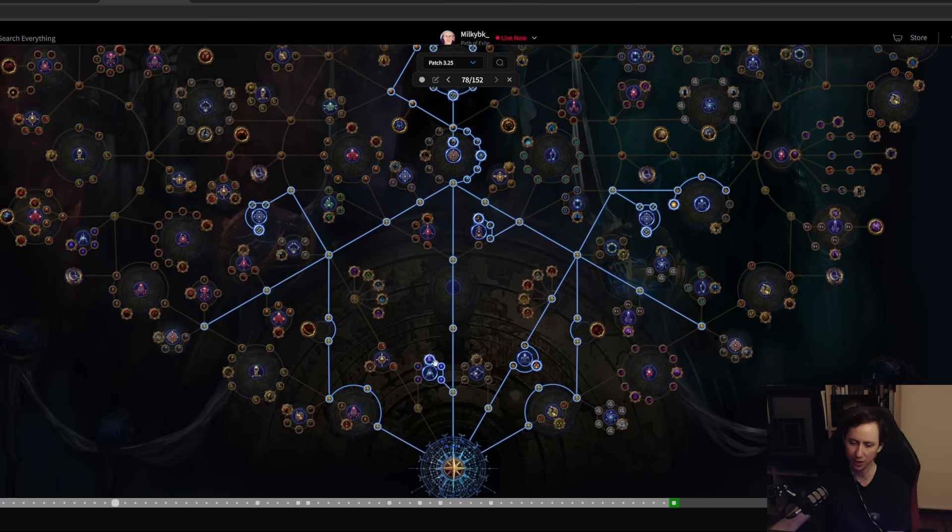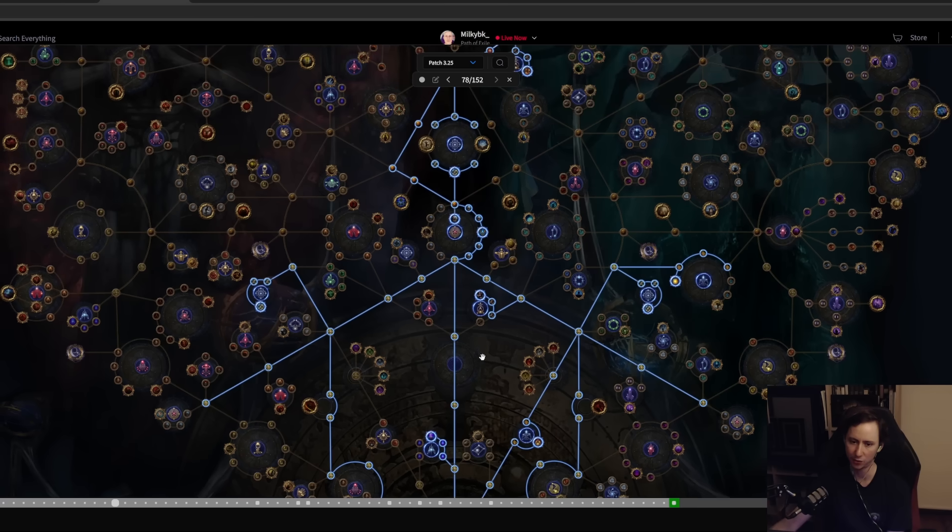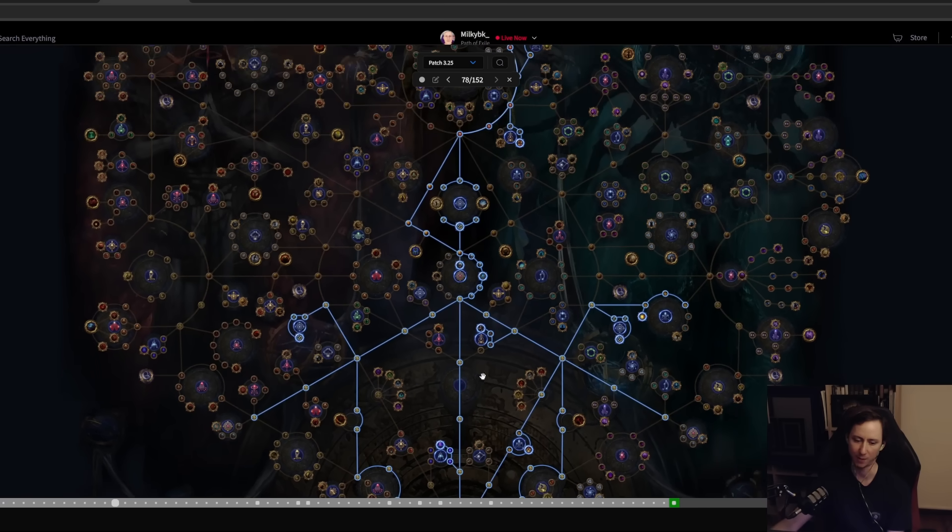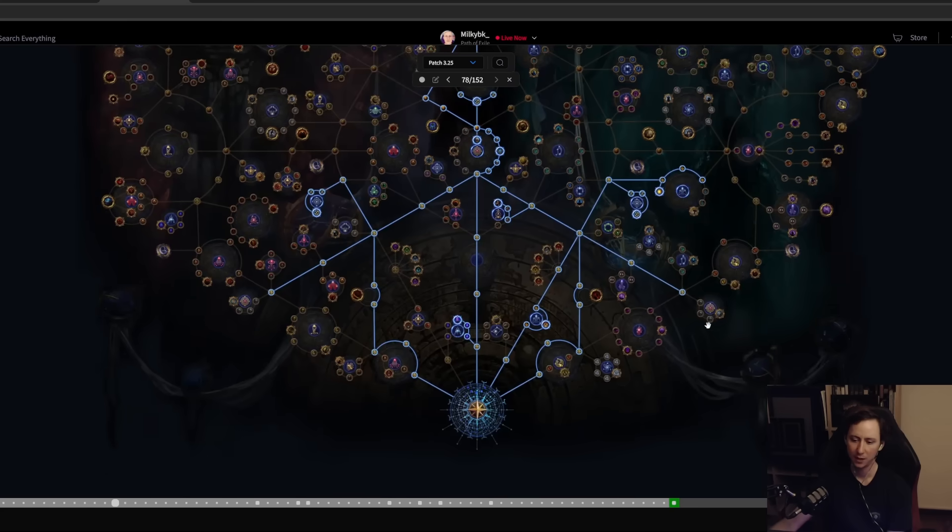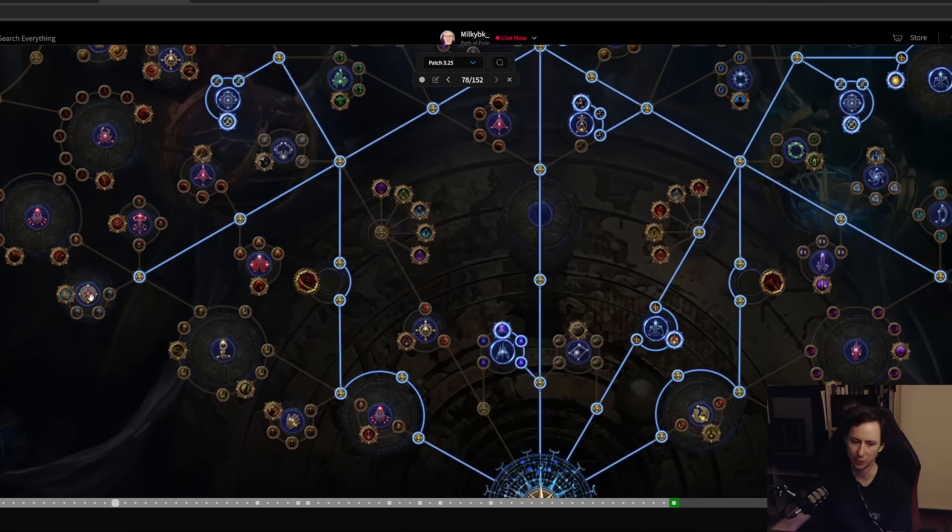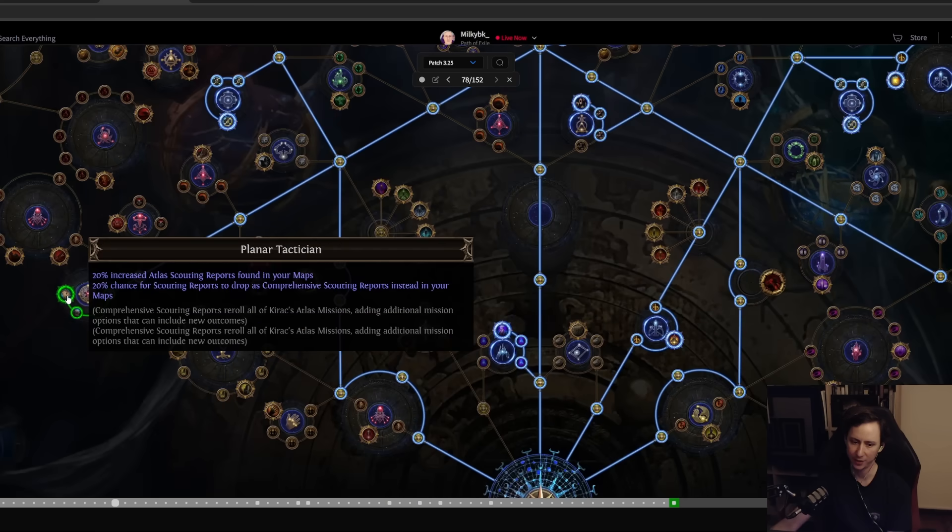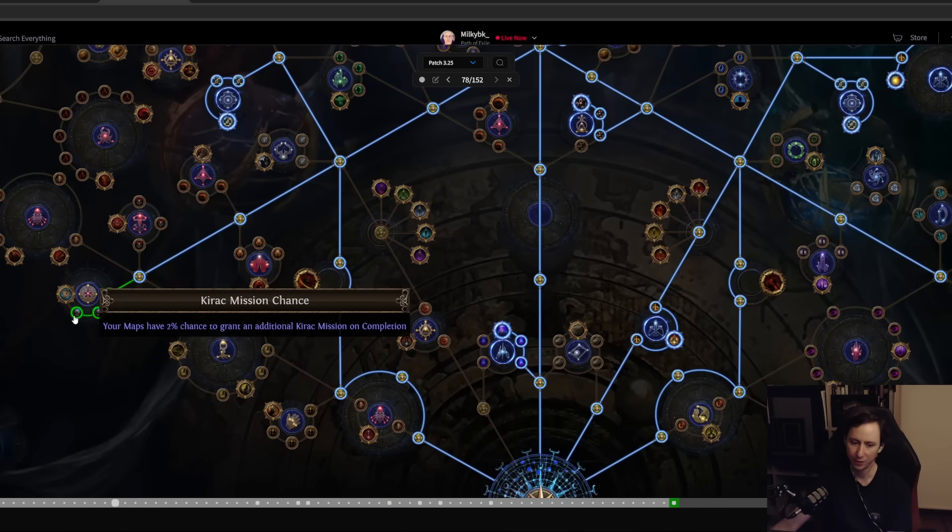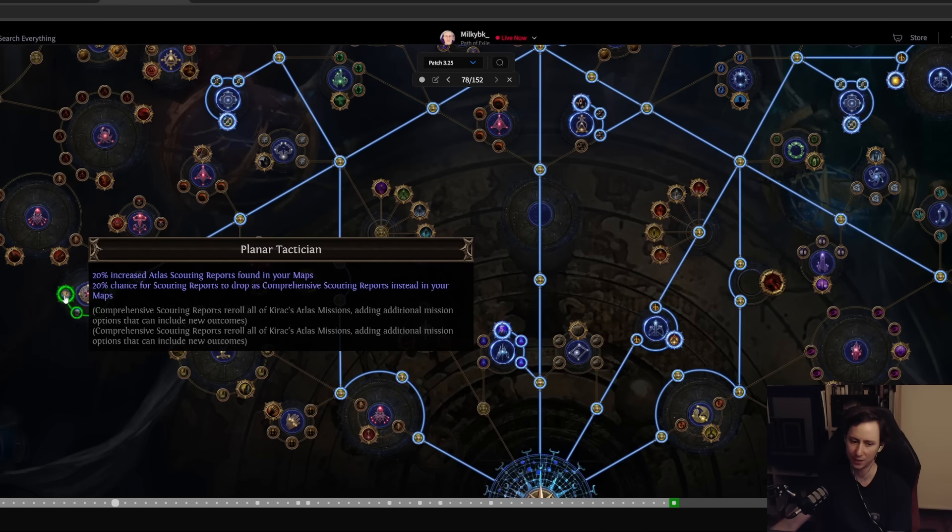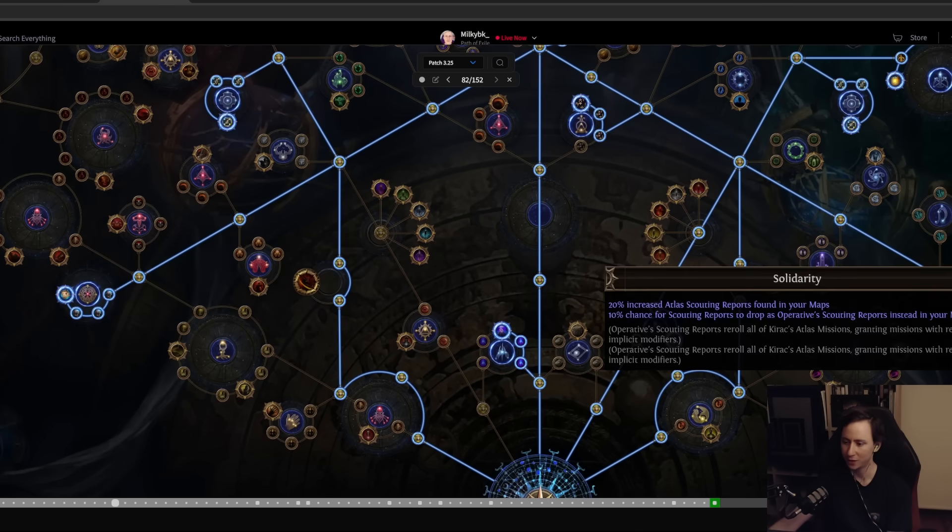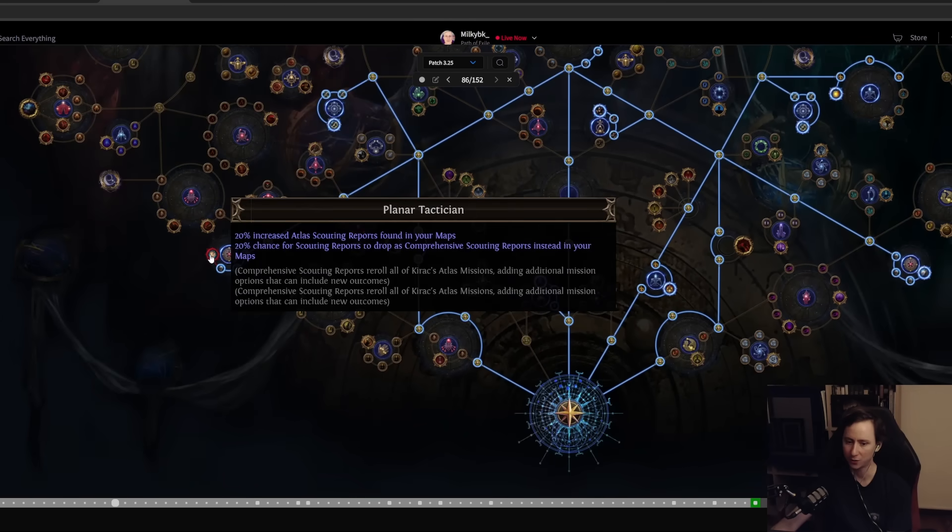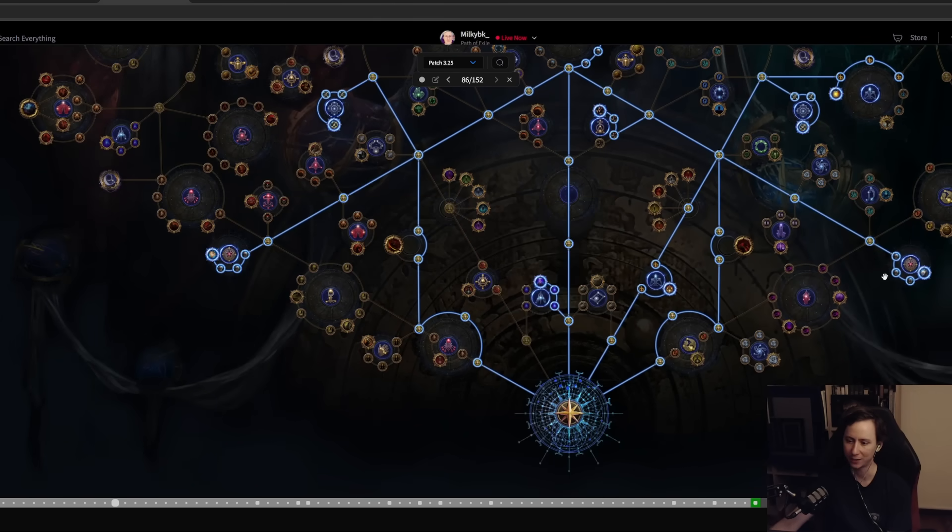There's also these nodes here, Solidarity as well as Planner Tactician, which have 2% increased chance to grant Kirac missions leading up to them. You can also grab those as you'll also be getting increased amounts of reports and Kirac missions.